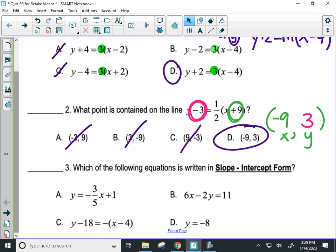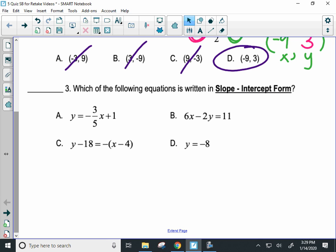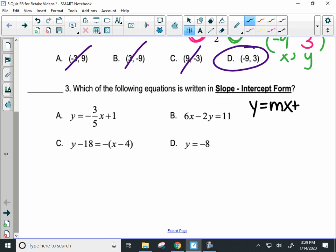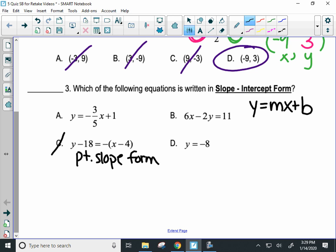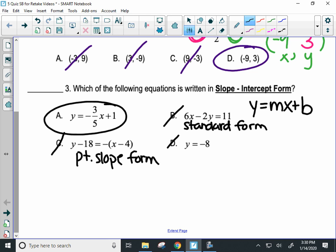Number three: which of the following equations is written in slope-intercept form? Desmos isn't going to help you with this one. You have to know that slope-intercept form is y equals mx plus b. C is point slope form — that's not the answer. B is called standard form, which we don't typically teach, so it's not the answer either. D is y equals, but there's no mx plus b. A is, so A would be your answer.